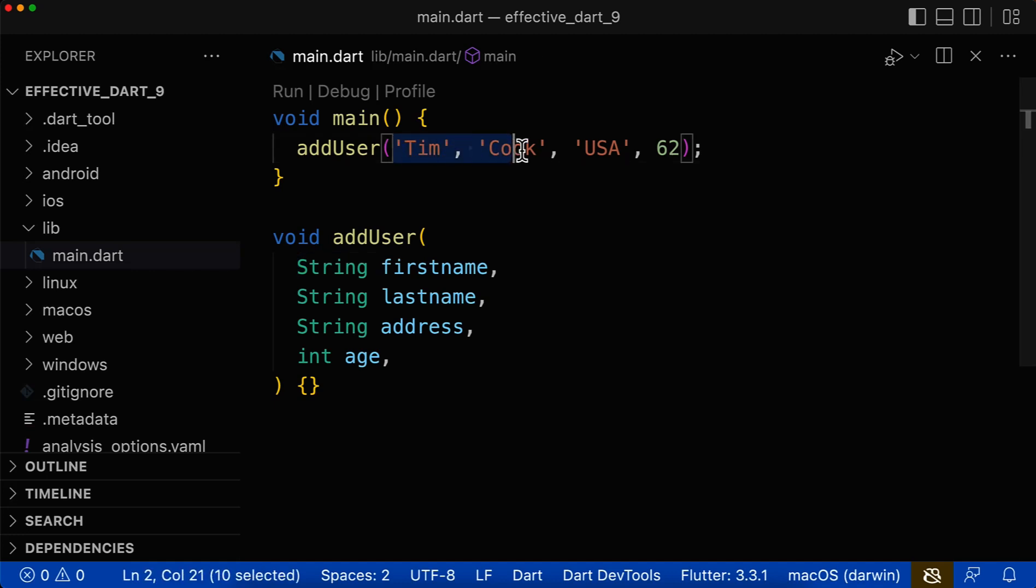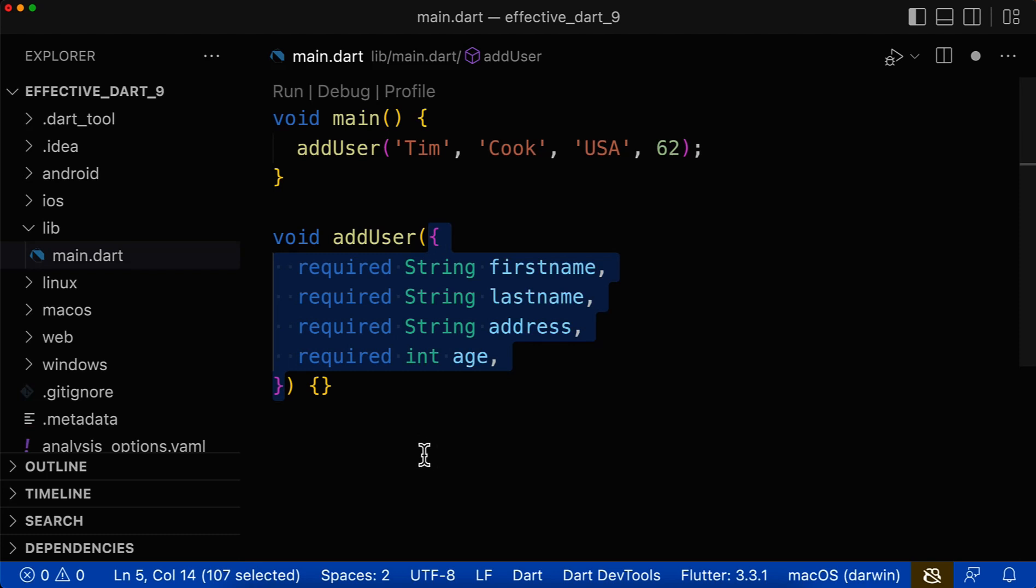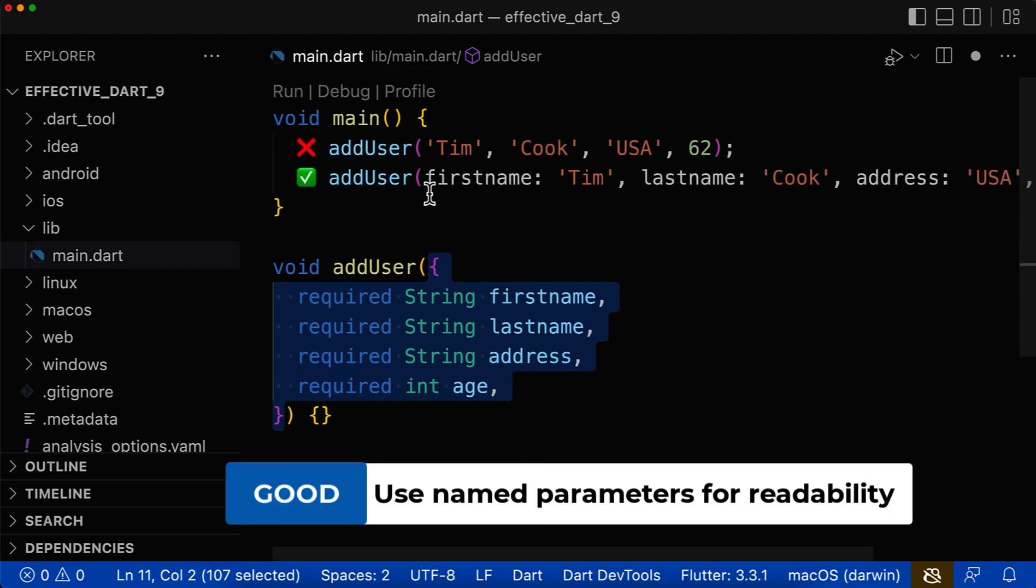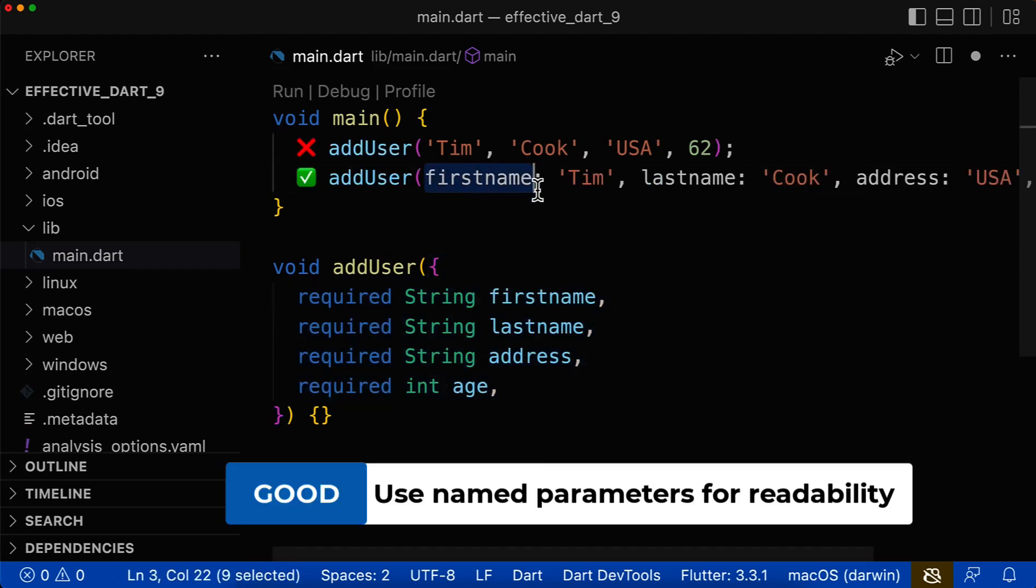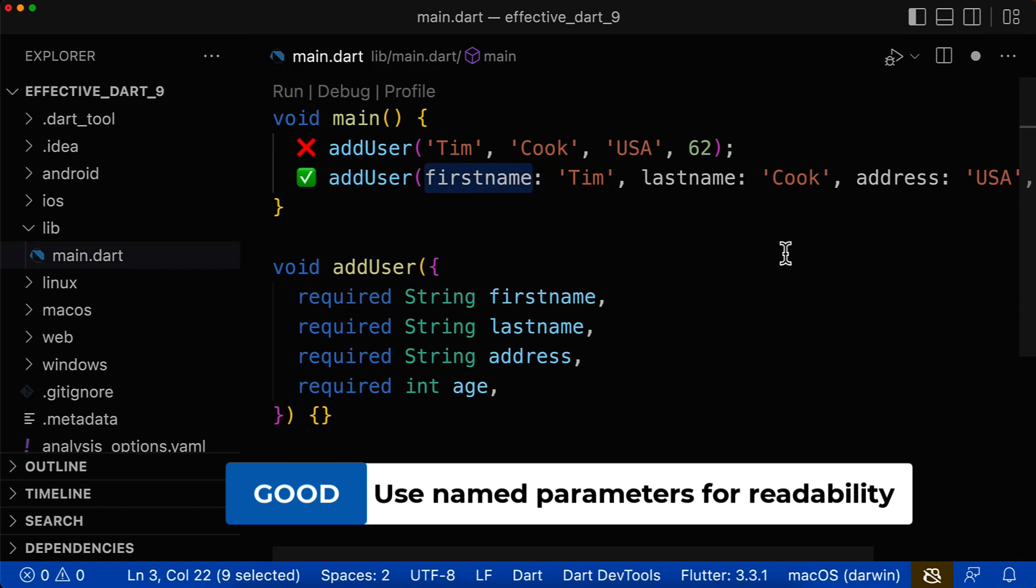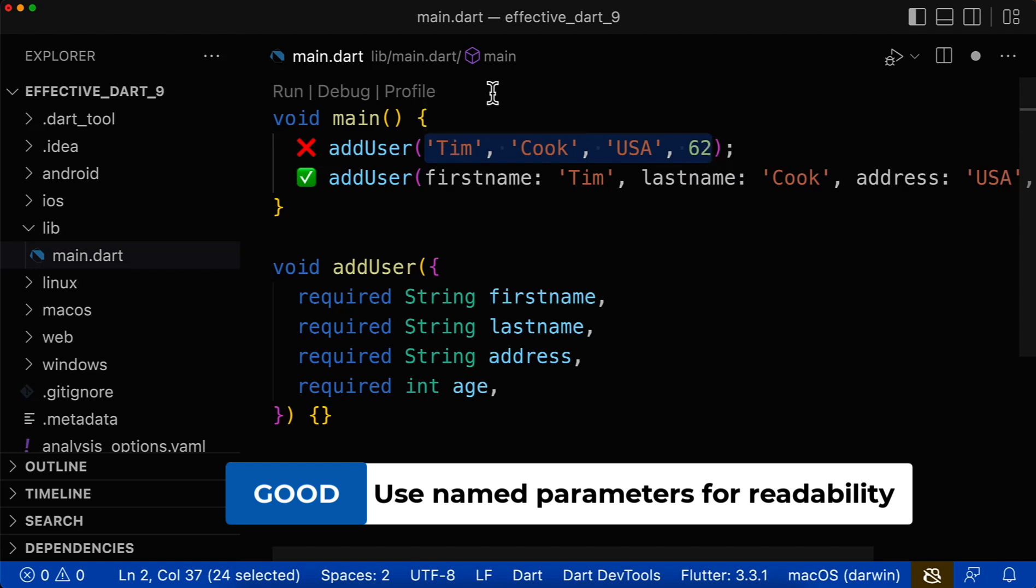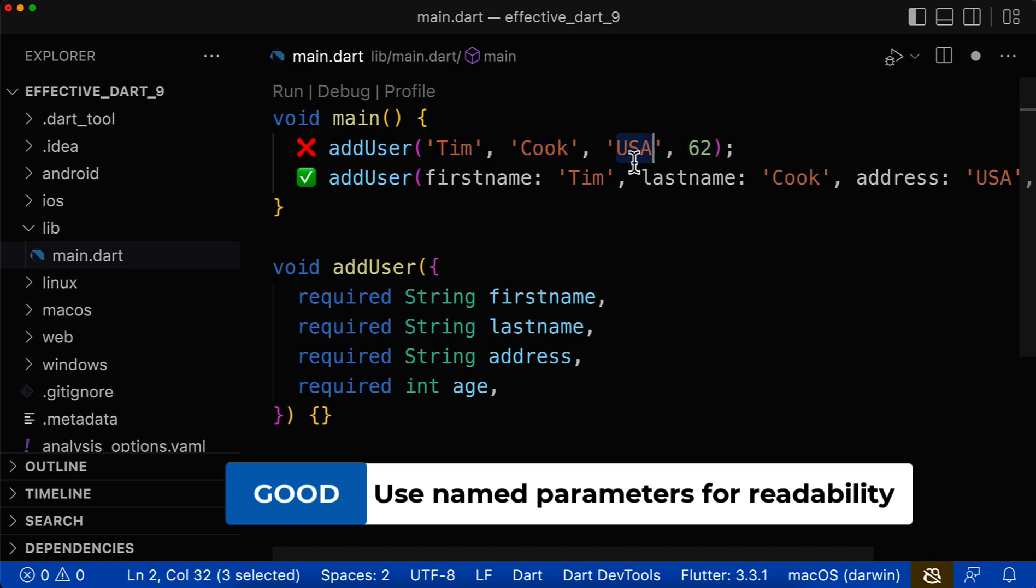Next, in case you pass many arguments to a method, then it is good to change this positional parameters to named parameters. With this, you need to define for each argument a name. And the argument itself, the value is then easily understandable, because we know this value Tim is, for example, the first name, this value Cook is the last name, and so on. While when you just pass arguments like this inside, then you don't have this information what the value Tim is, what the value Cook is, and so on.